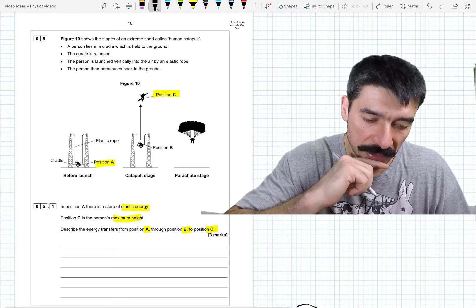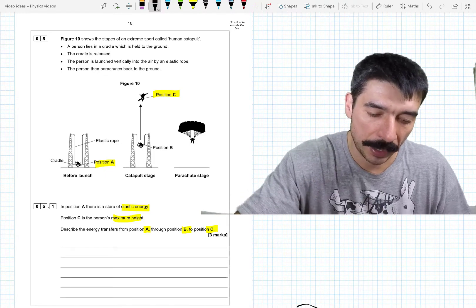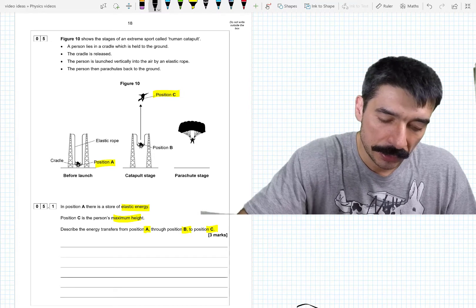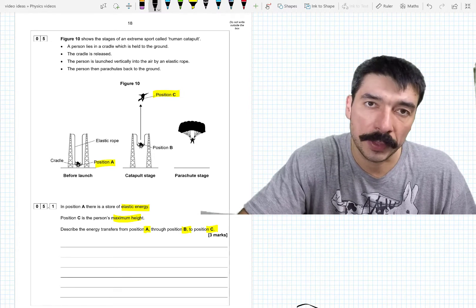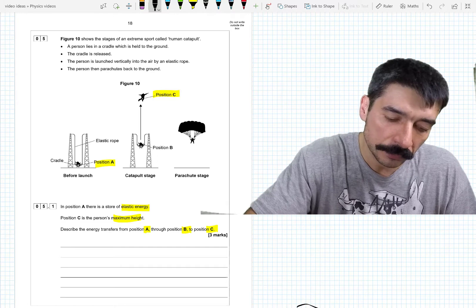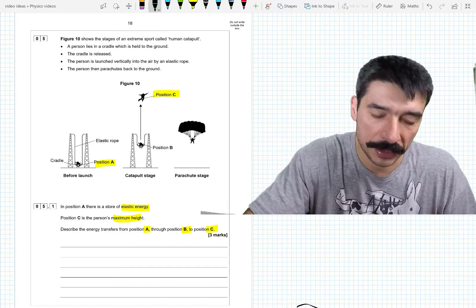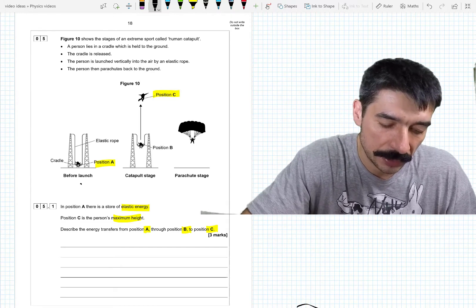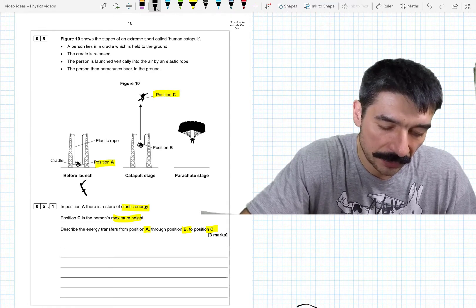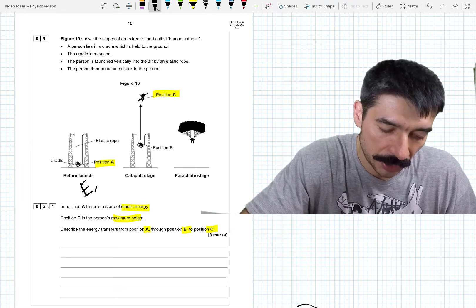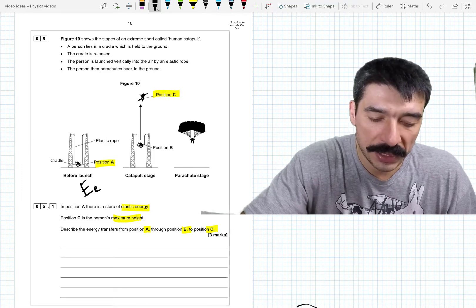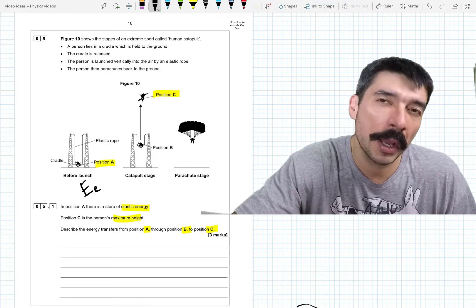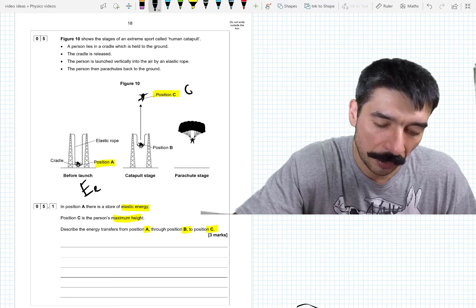The first thing I'm going to do is think about the positions. At position A, the person is not moving and the elastic band is stretched, so they have elastic potential energy. At position C, they're at their maximum height and they're no longer moving, so that would be gravitational potential energy.